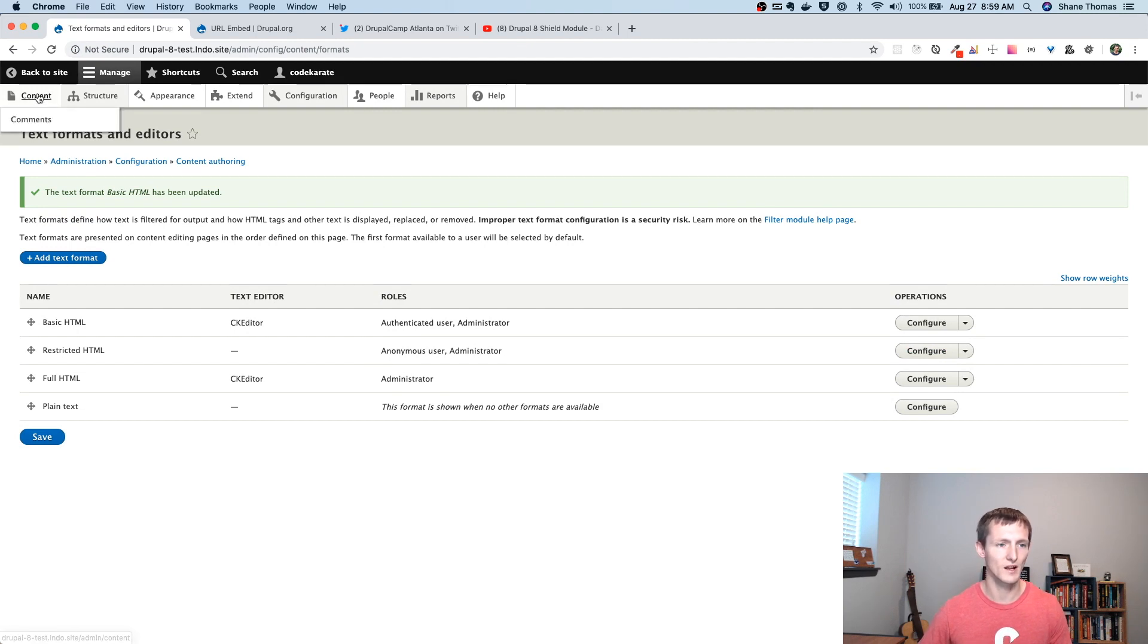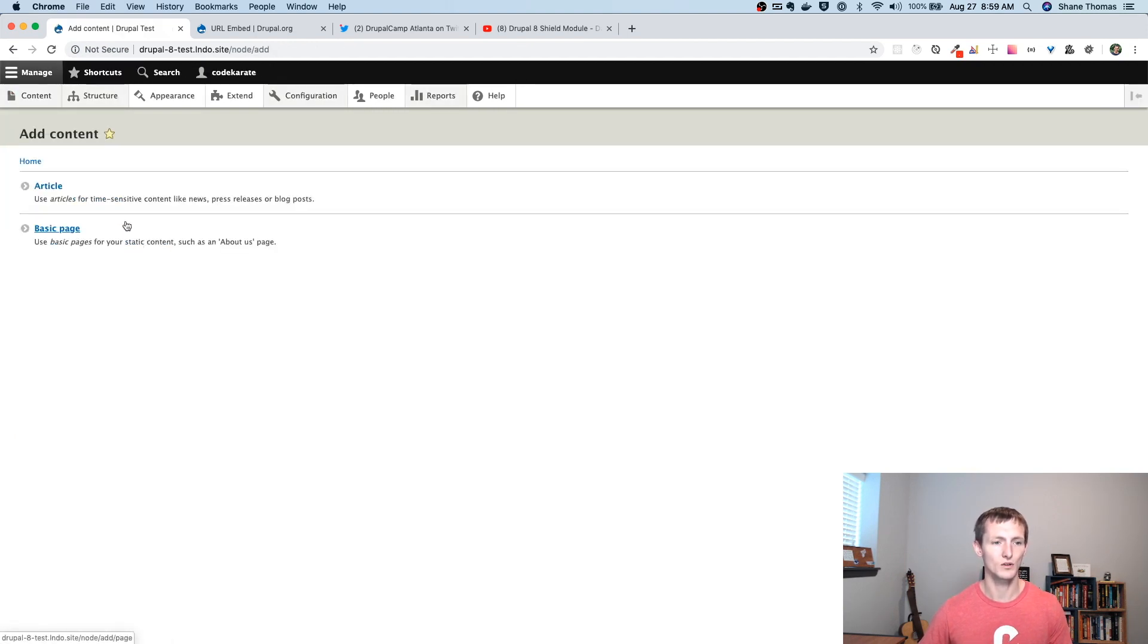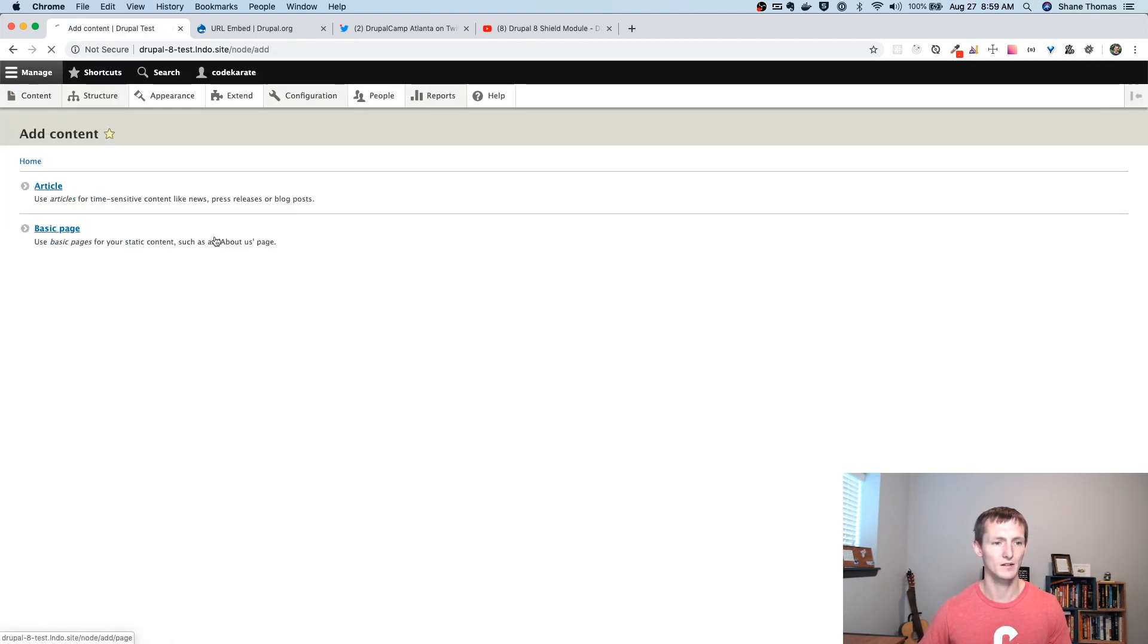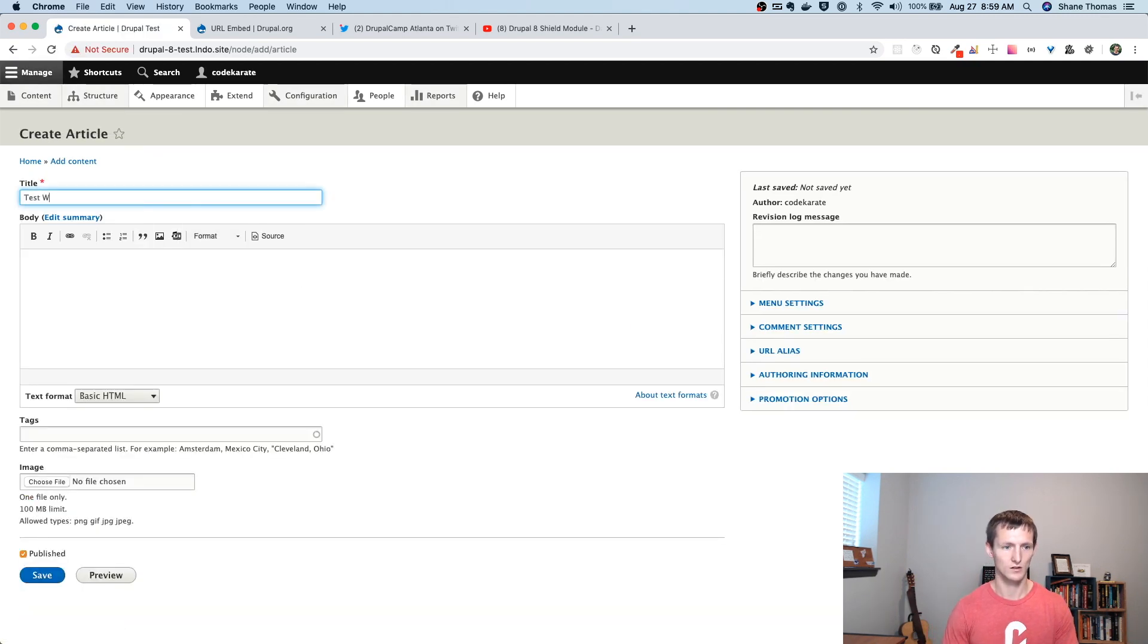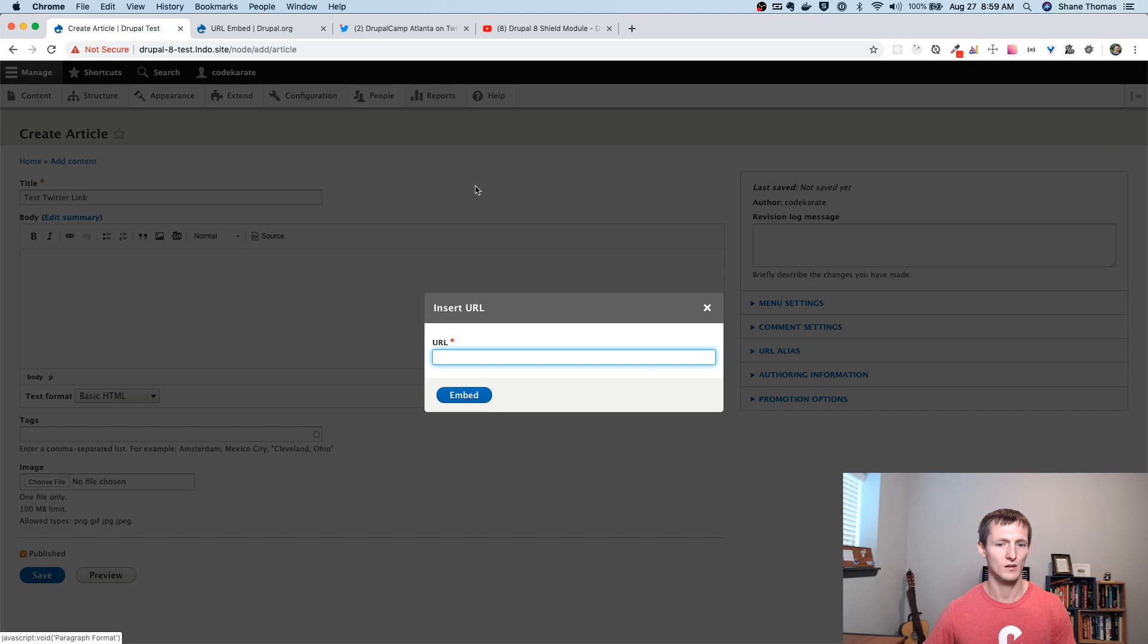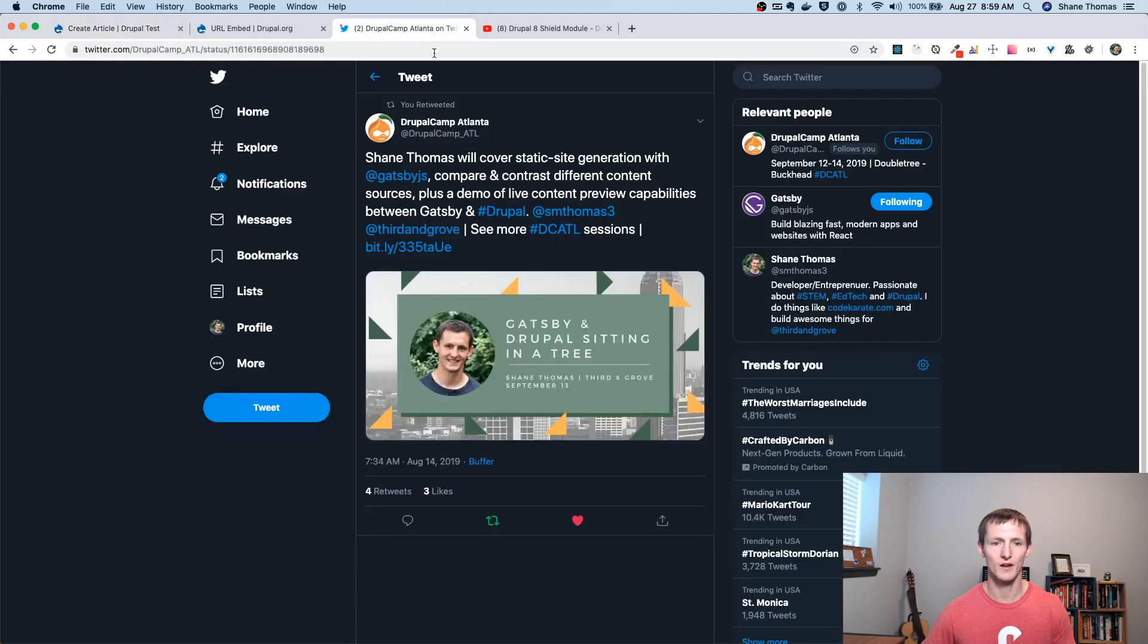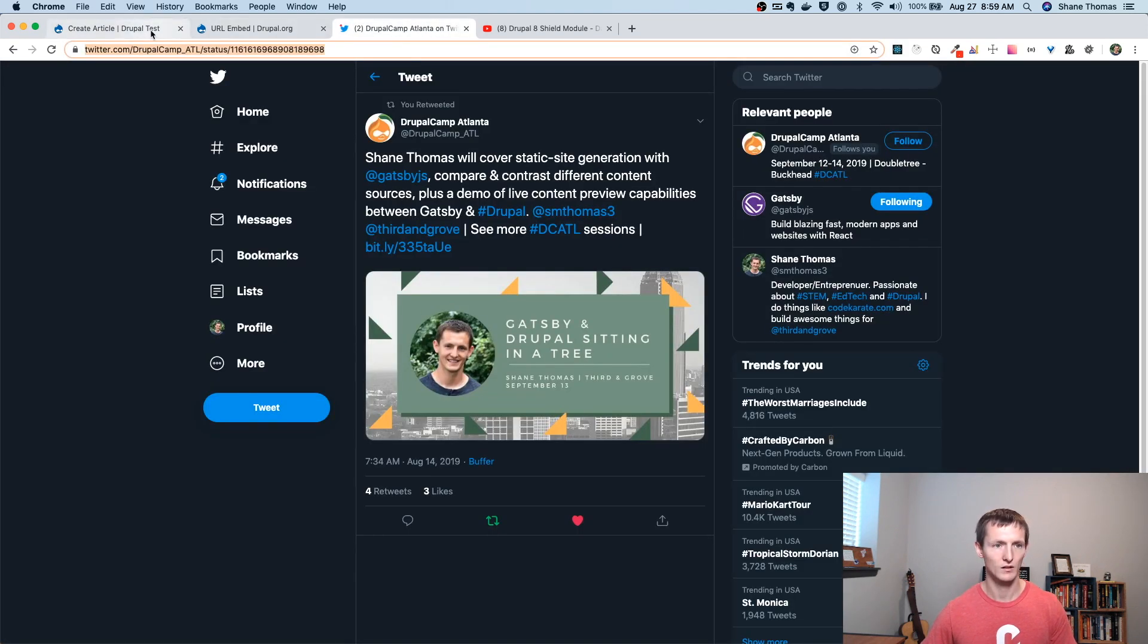So, let's go to Content. We'll add a new article. So, Add Content, Article. So, I'm just going to put in some text here. And I'm going to click this button. And I'm going to now find a Twitter link and paste it in here.